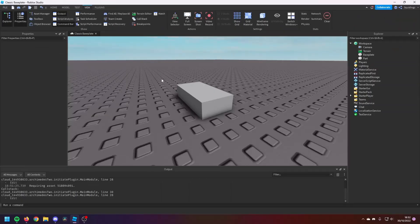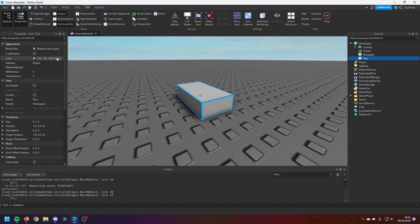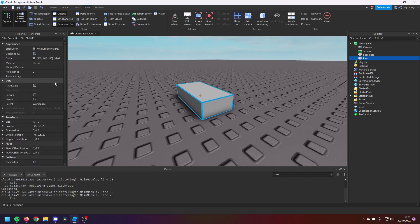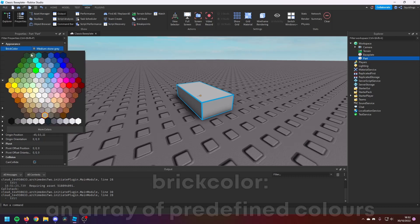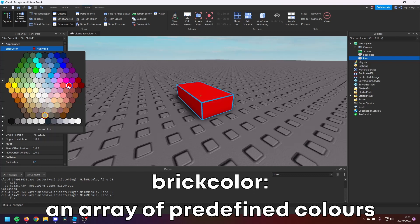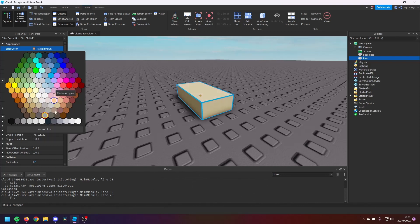So once you have both of these open, if you click back on your part, under Properties you will see all these different things that we can change. So I'm going to run through each of these and tell you what they are. So first of all, at the top we've got BrickColor. There's lots of different brick colors here. They're basically just set colors from Roblox that you can change the color of any part to.